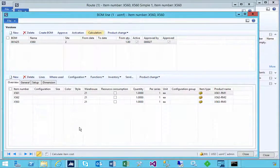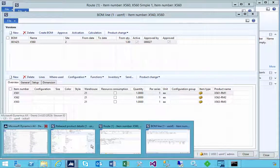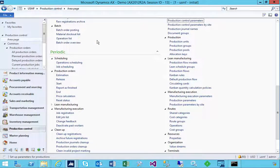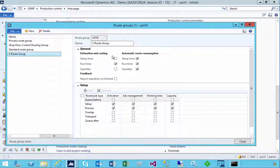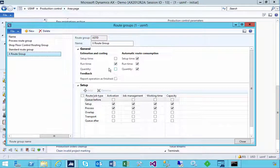That's a quick look at the effect of the cost and estimation parameters on the route group. You can see them on the route, but if you go into production control, setup, routes, then you've got your route groups. These are the parameters that affect what happens when you're doing a cost price calculation or a production order cost estimation in terms of what's actually included.